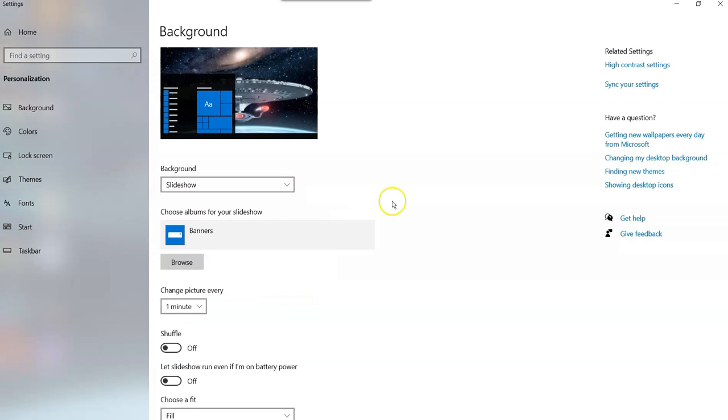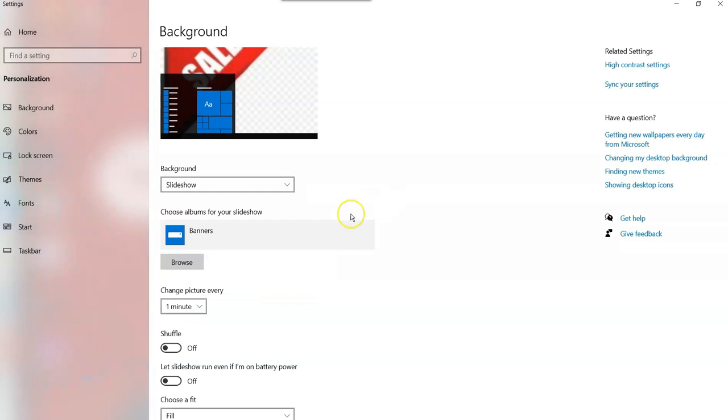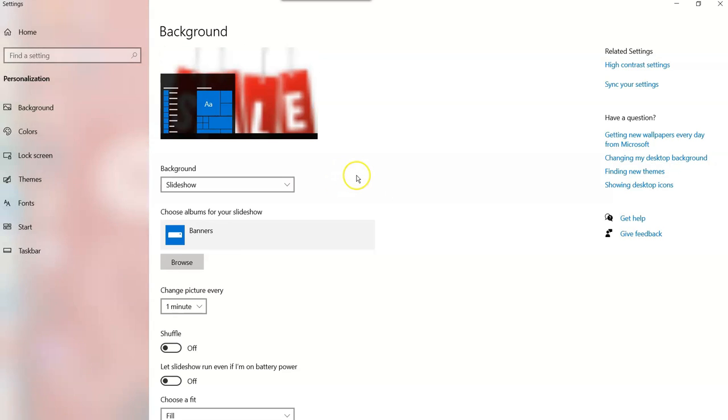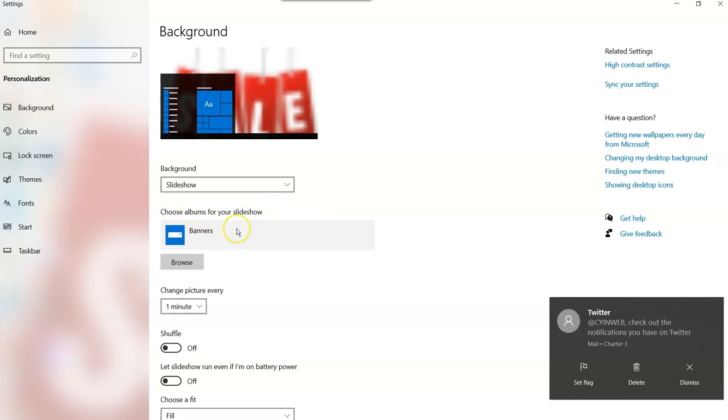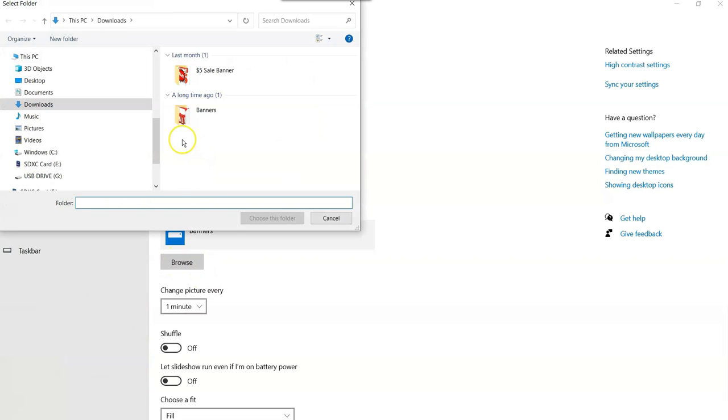The other option you have is slideshow. Now slideshow, I get this asked a lot in my business. People love to have slideshows, especially with their family pictures rotating on the screen, which is very cool. So basically if you want to do this, you have slideshow selected here, choose albums, albums for your slideshow. So you're going to choose a folder that has all your pictures in it. You're going to go to browse and you're going to find that folder.